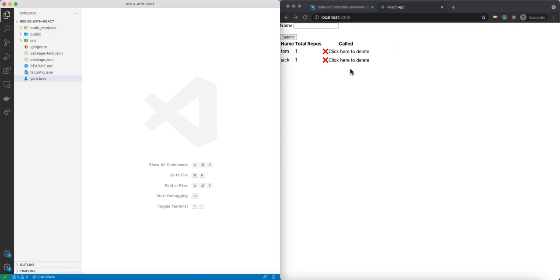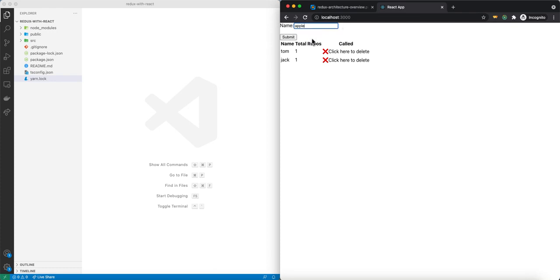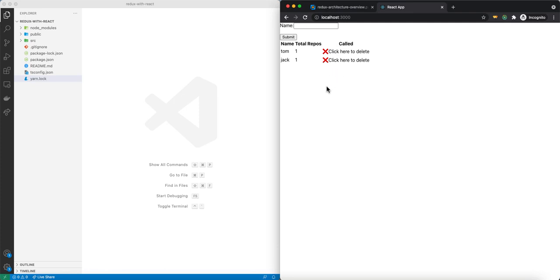Here you can see I have a simple React application. The user submits a form — for example, let's say Apple. What it will do is basically make an API call to GitHub and try to find how many public repos this user has, and it saves it into our list. You can see for Apple it has 147 public repos. We can also delete a user.